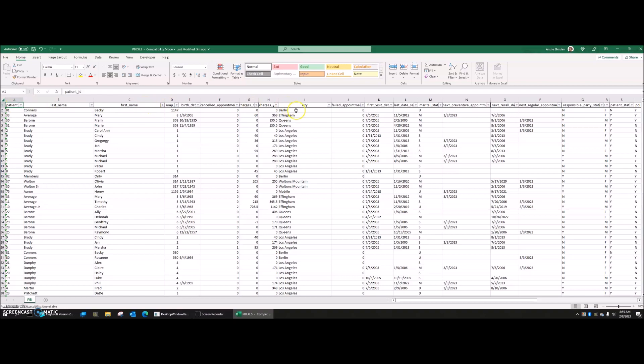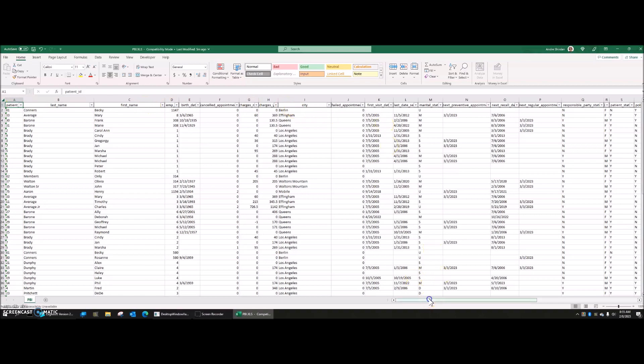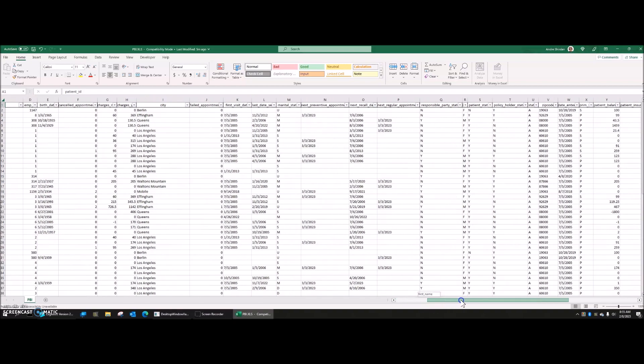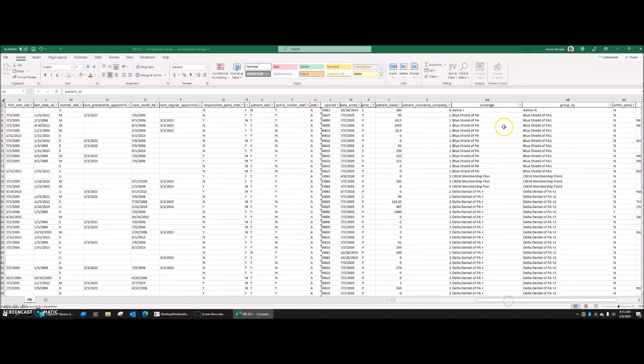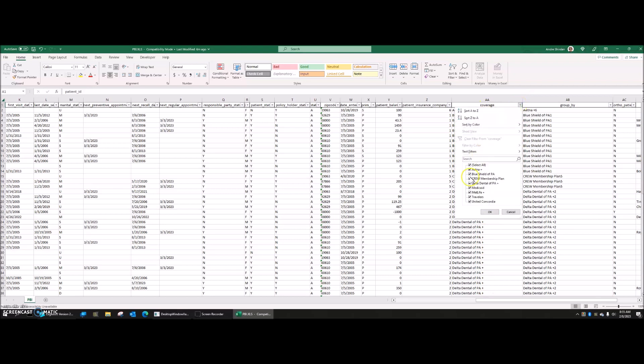And what I'm going to filter it down to, I'm going to scroll over, is just the insurance companies. And it's under coverage. So I want to filter my insurance companies. And all I have to do is click that, and it'll allow me to filter. And what I'm going to do is I want to get rid of all of them. And I actually want to see how many people have Aetna.